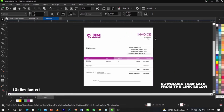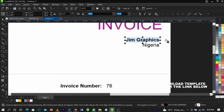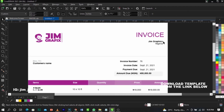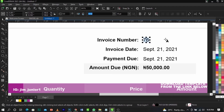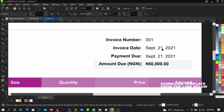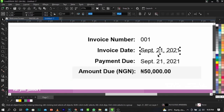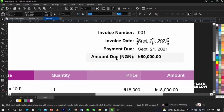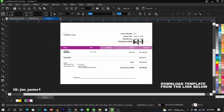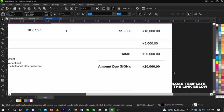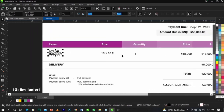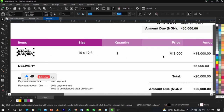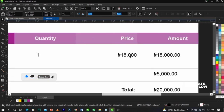This is my personal template. You can select and edit it — change the name to, say, Nike Graphics. You can leave the 'Invoice' label, then fill in the invoice number starting at 001, the invoice date, date issued, and payment due. Here is where you put the total amount due, which will be the sum of the items listed below. For example: Stage Banner, size 10 by 10 feet, quantity one, and then the price.